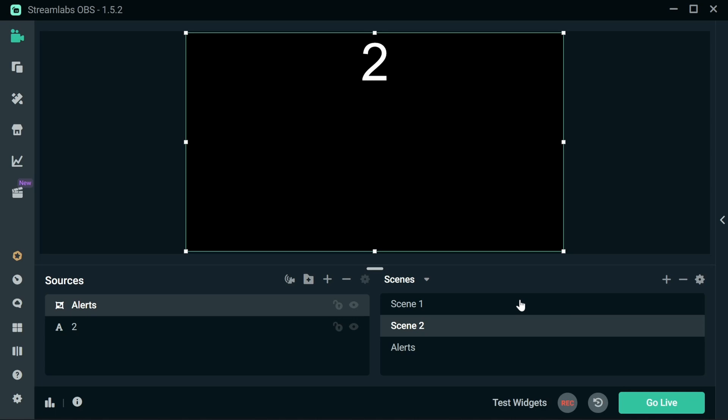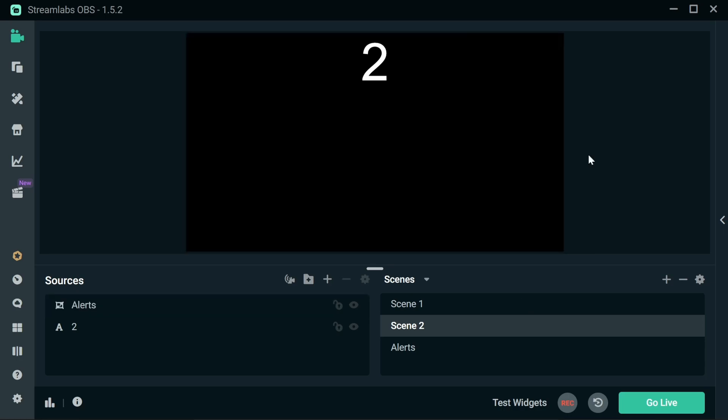So this means if we add something to the Alerts scene, it's going to show up in other scenes that I've got here set up. This makes it really easy if you want to have something show up maybe on your Just Chatting screen or your Gaming scene.